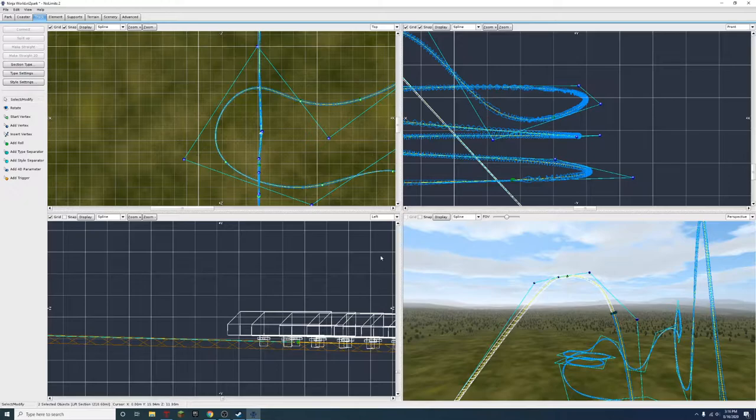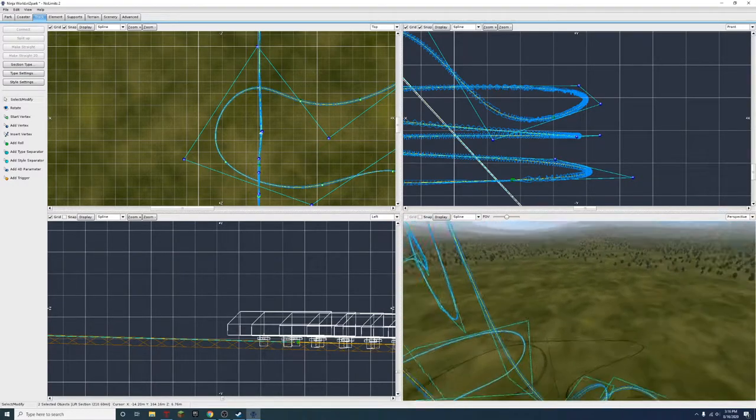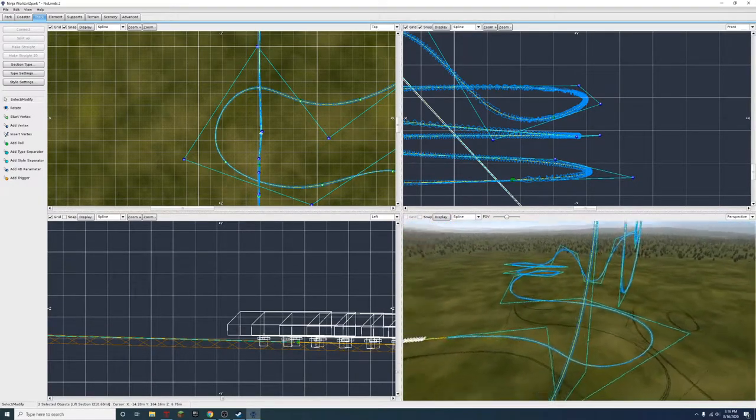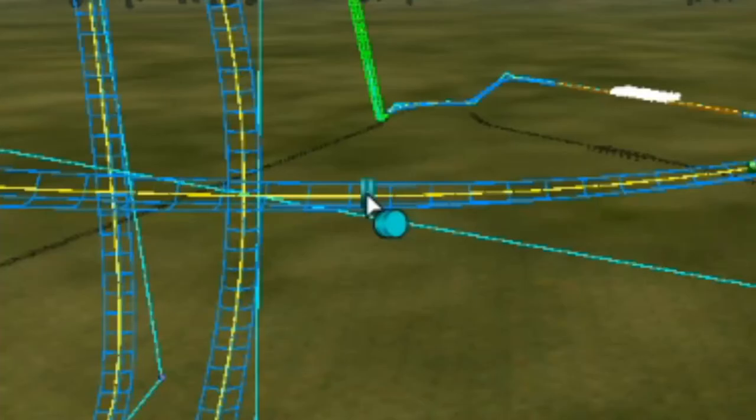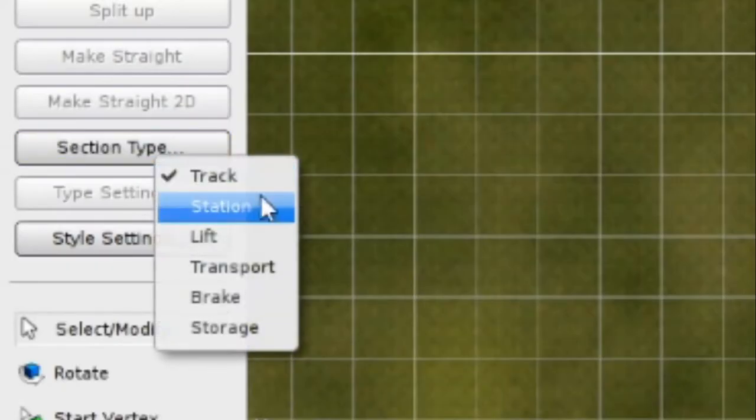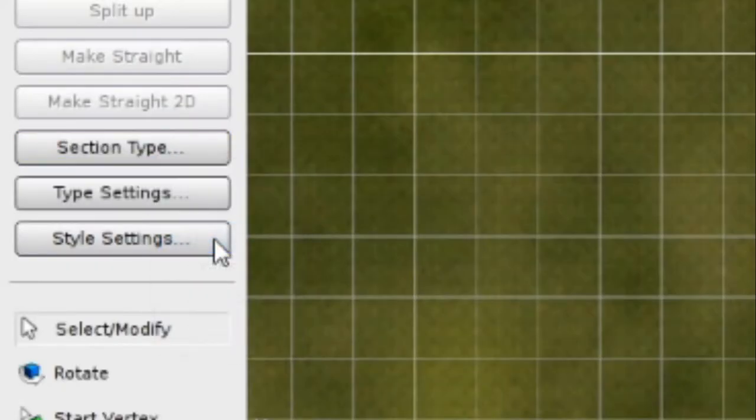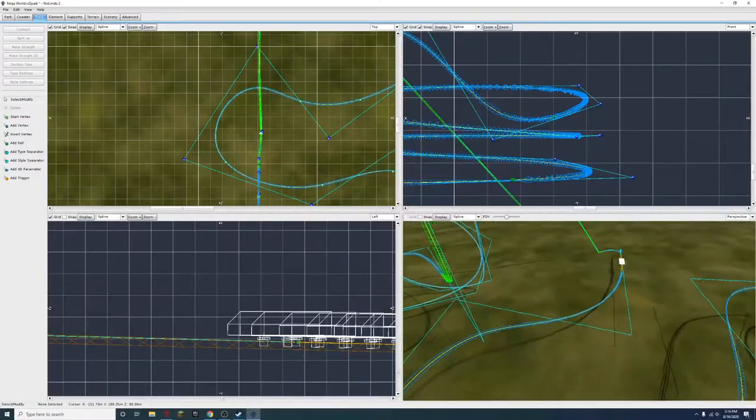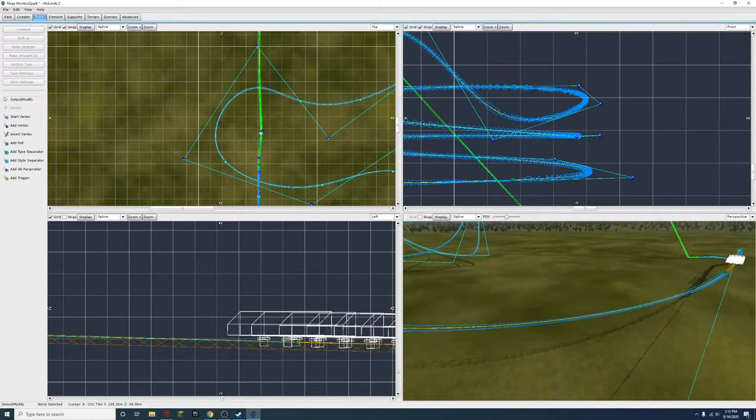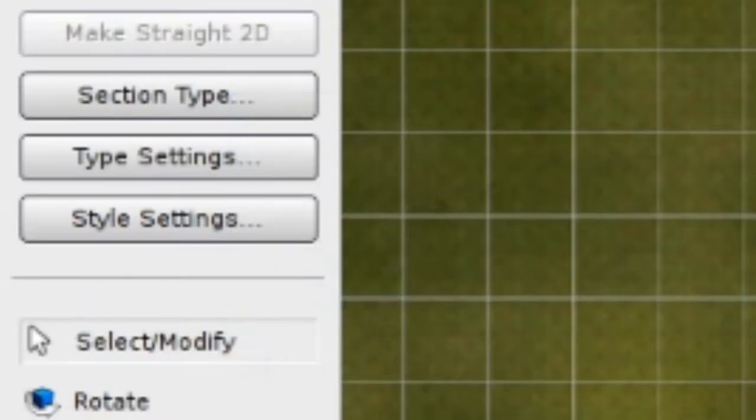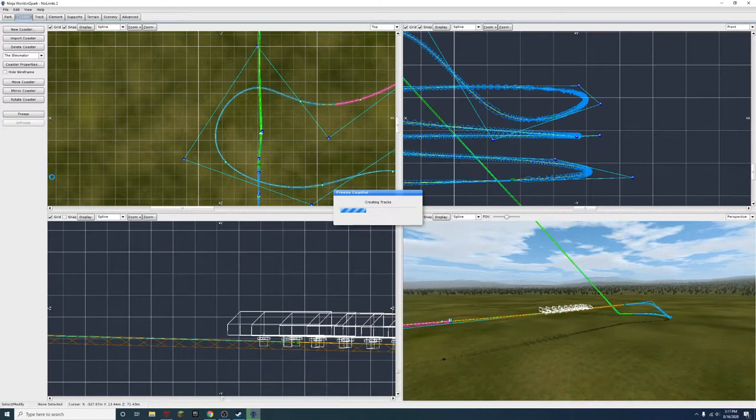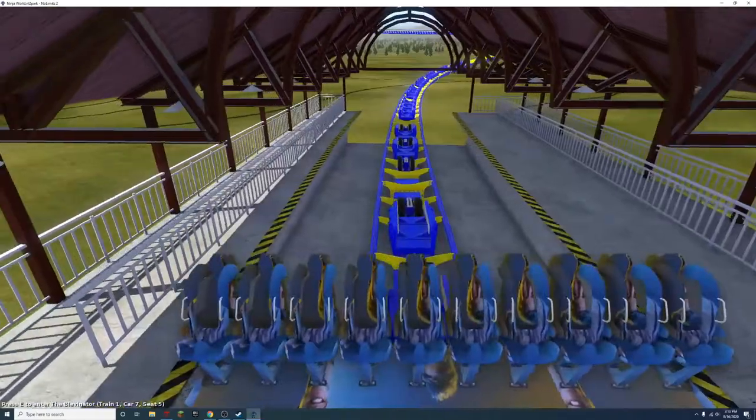Alright, that's a lift. And then we're going to need one more lift, probably. Here. Section type. Lift. And I guess at the very end of it, we can have some breaks just for safety. Alright, the moment you've all been waiting for. We're just going to freeze the coaster and then we're going to try it out.